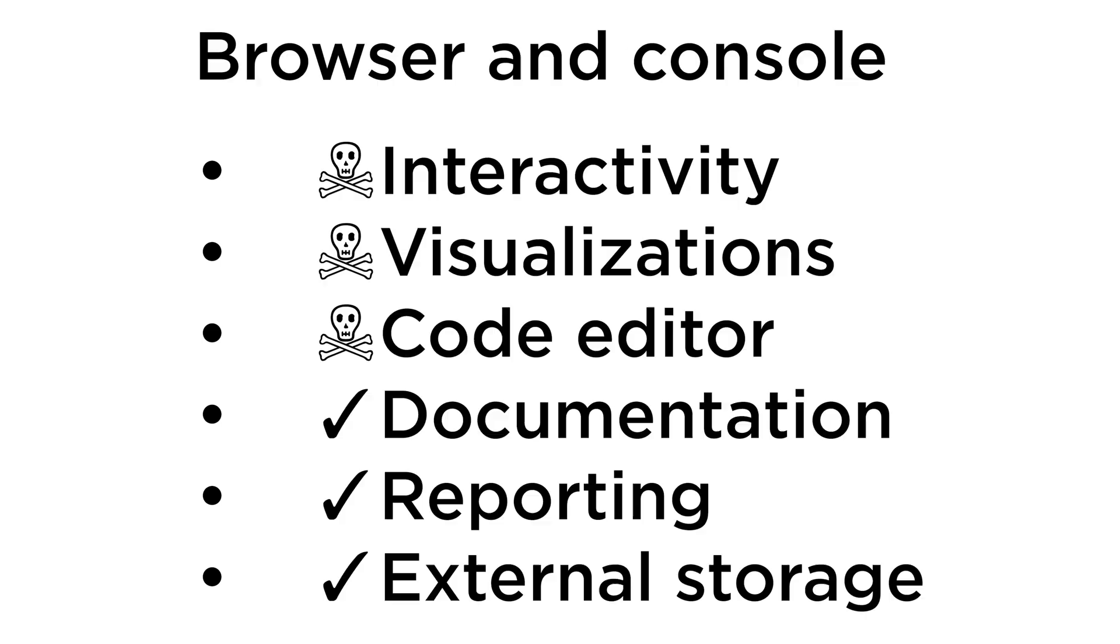And the last component here is the browser and maybe the console. We still need to check them to find the status of our Spark jobs, our Hadoop applications, and to download and upload files to external cloud storage like S3.